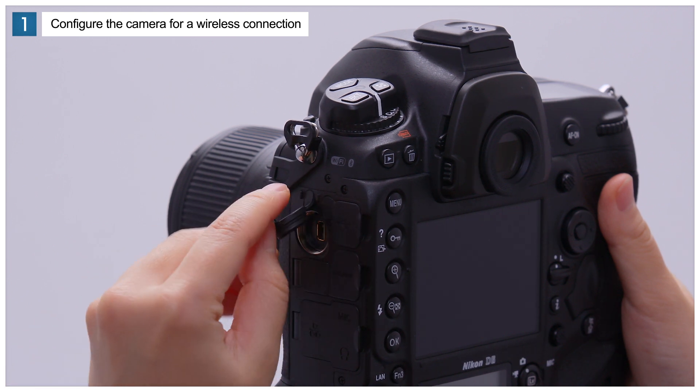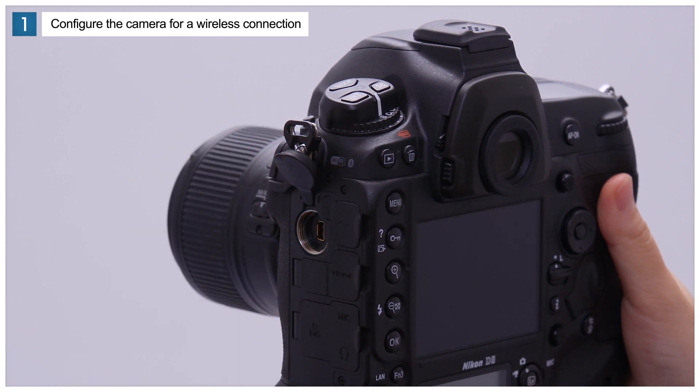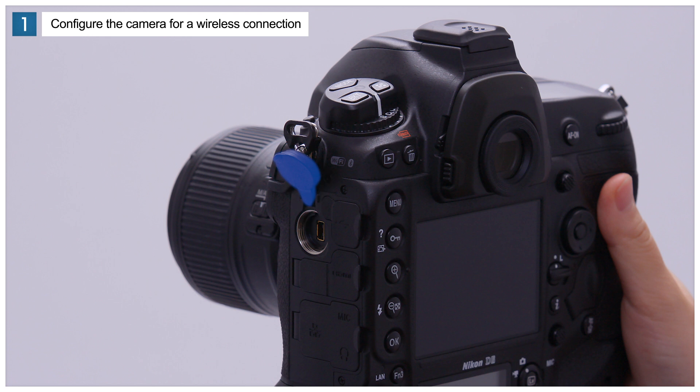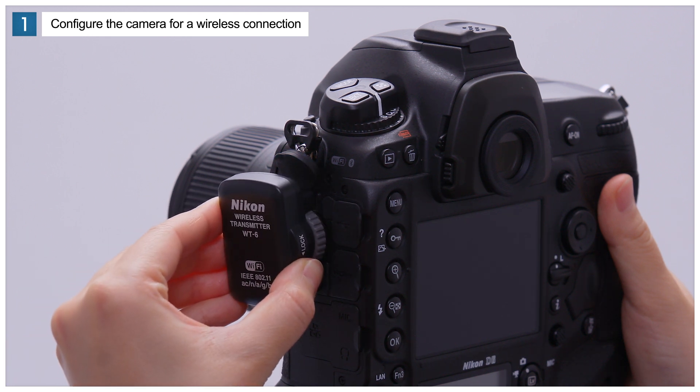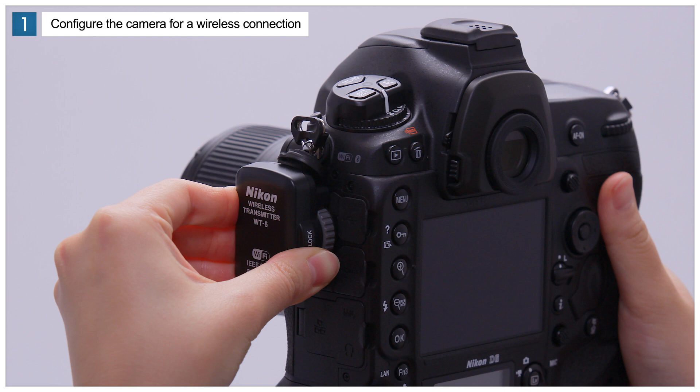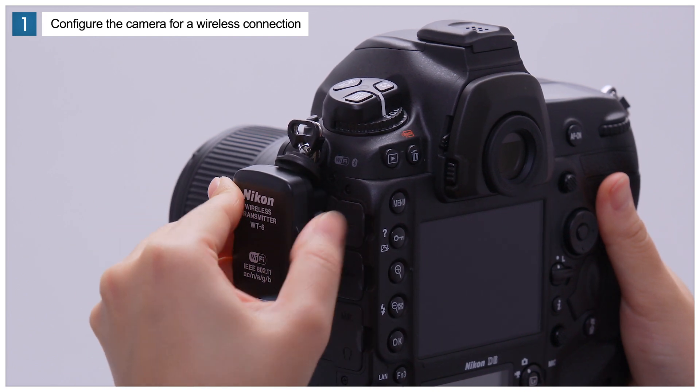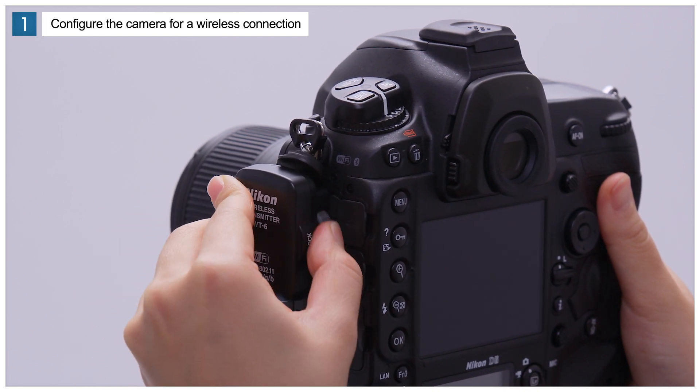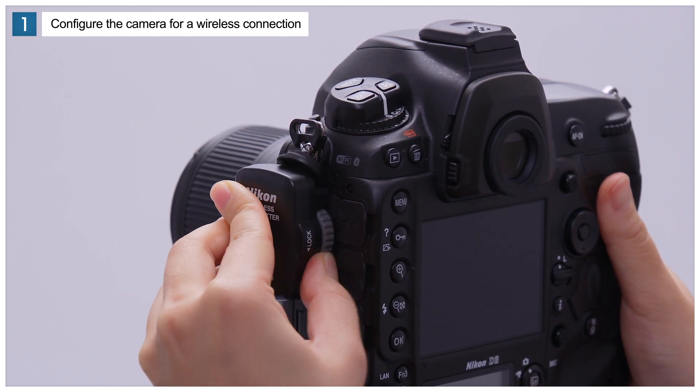Rotate the camera's peripheral connector cover up and out of the way and fully insert the connectors on the WT6 into the camera peripheral connector. Rotate the locking wheel to lock the WT6 in place.